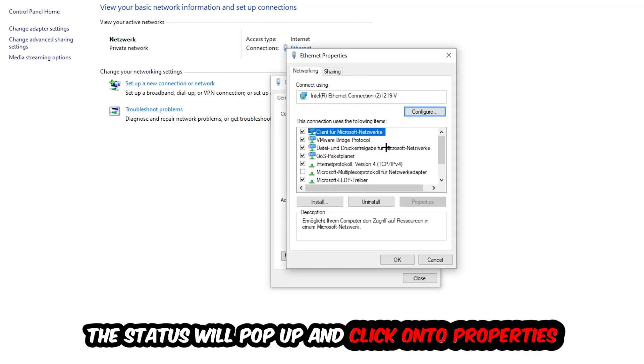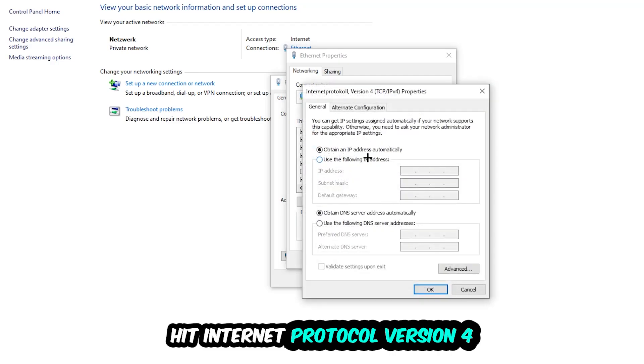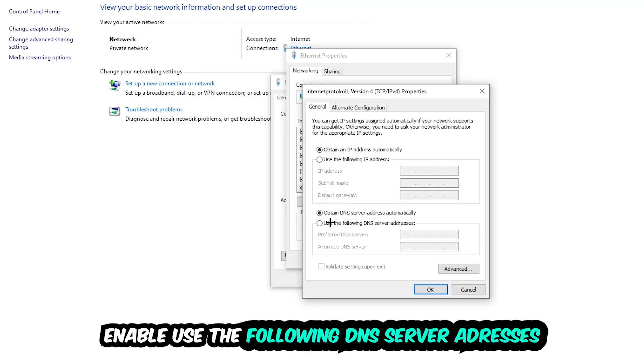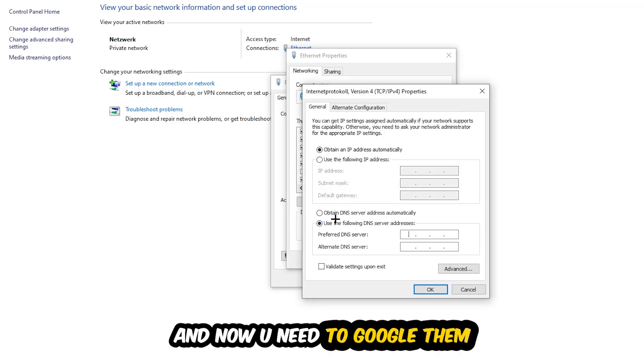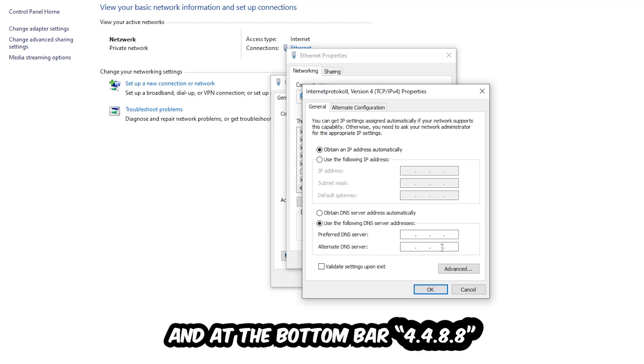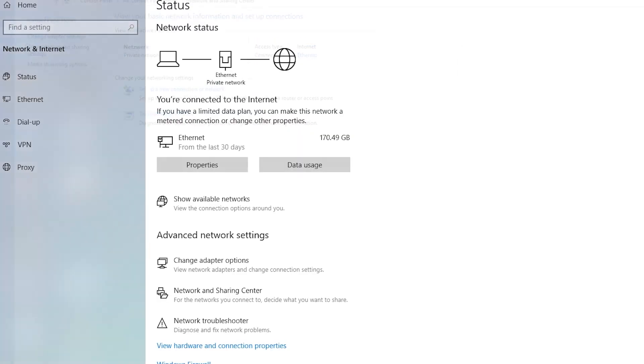Hit Internet Protocol Version 4. Enable Use the Following DNS Server Addresses. Now you need to Google them. First, go to Google and Google your DNS server address for Google. Type in 8.8.8.8 at the top, so four eights, and 8.8.4.4 at the bottom, so two fours and two eights. Hit OK and Apply. This will probably fix your issue.